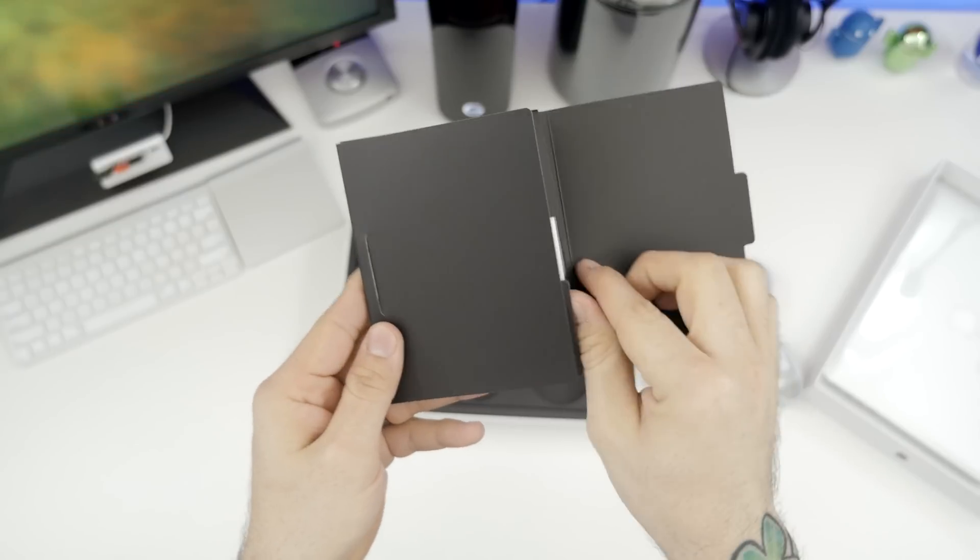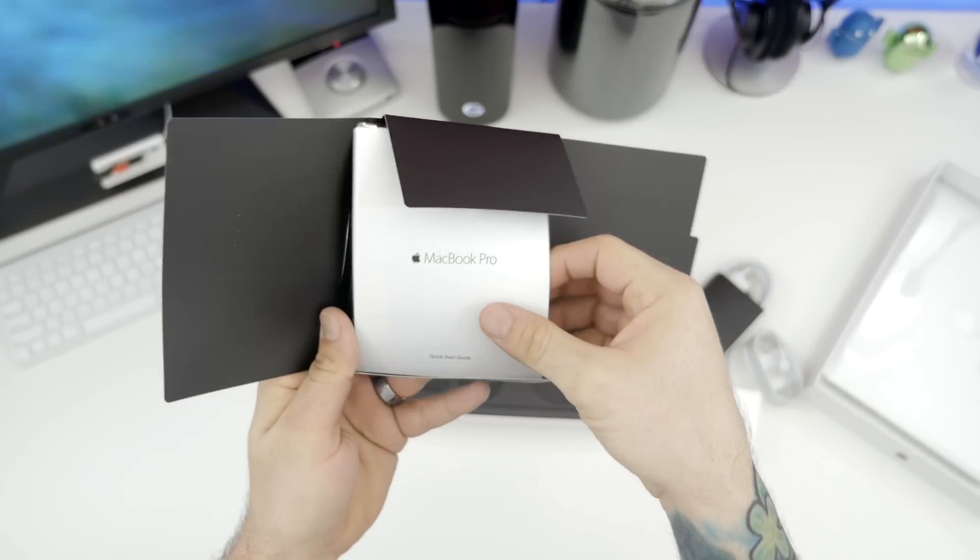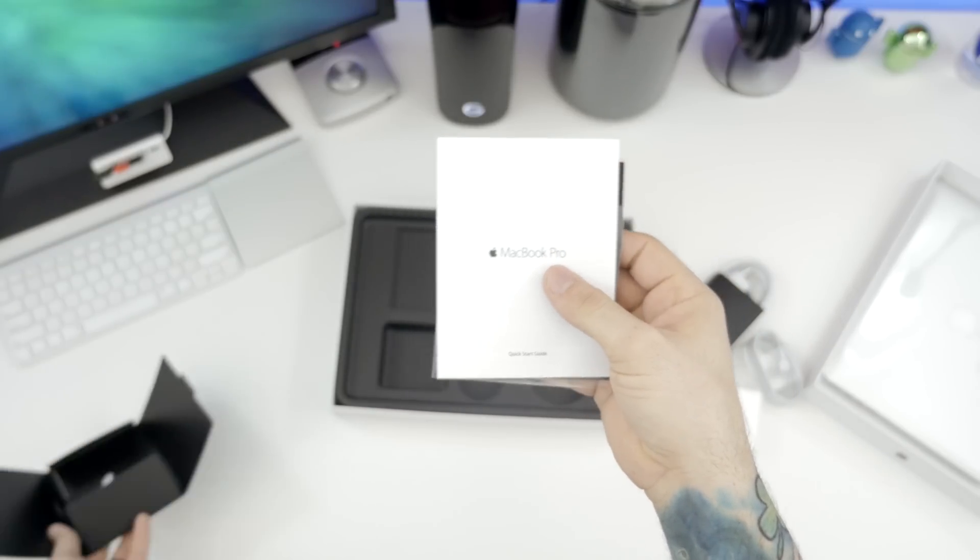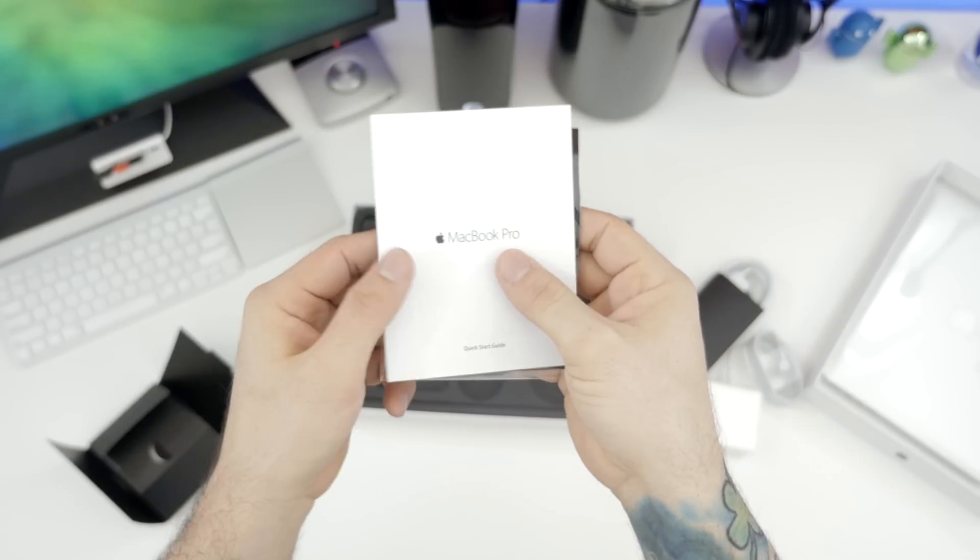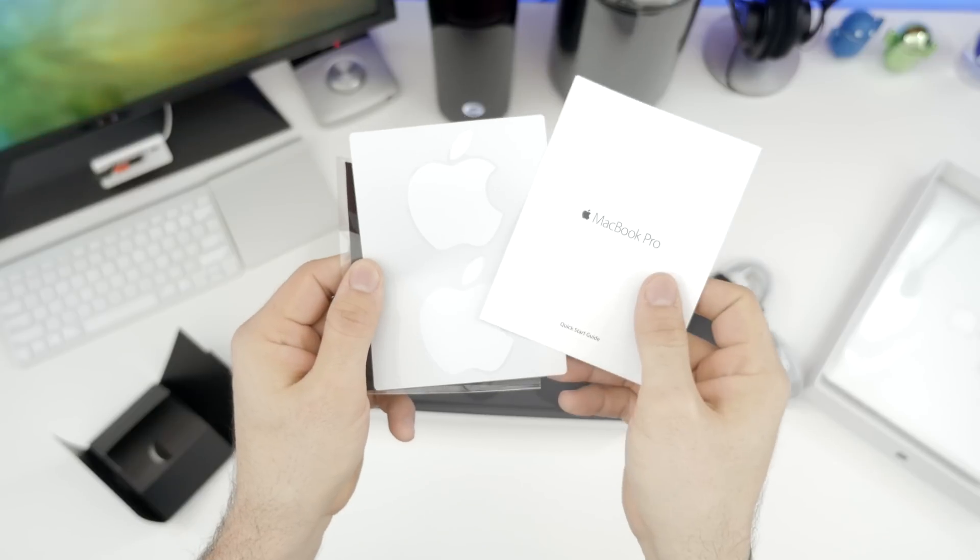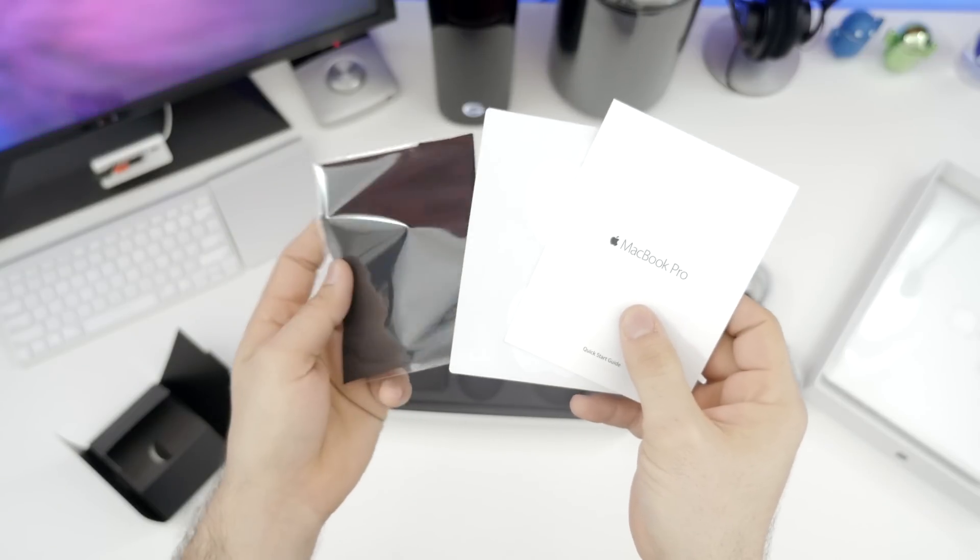And finally, we have our documentation kit, in which you will find a quick start guide, a couple of Apple stickers, and a nice little microfiber cloth. So like I said, not much to see here.